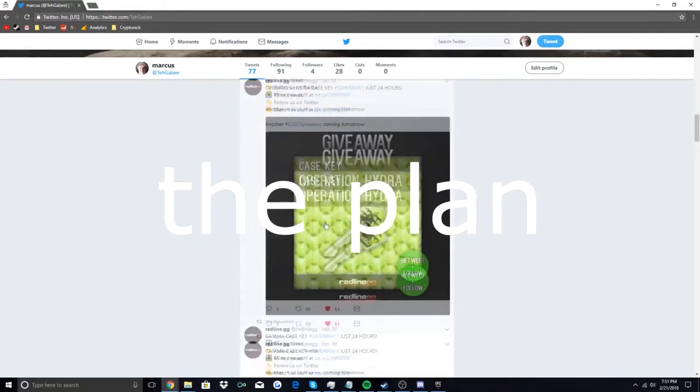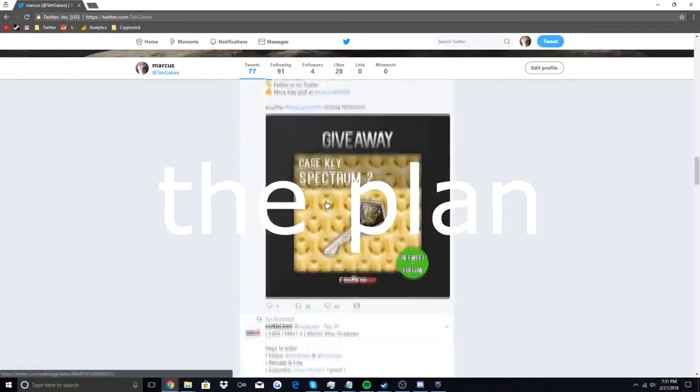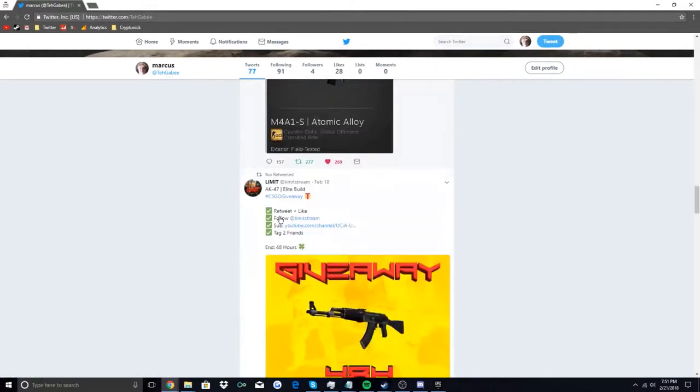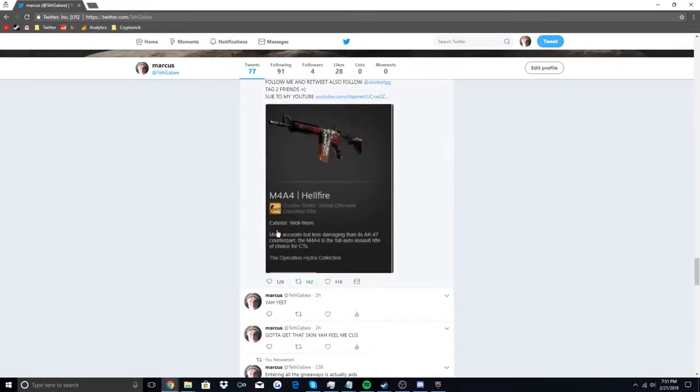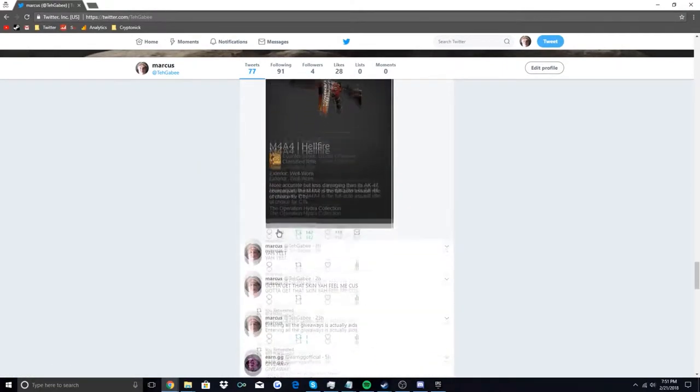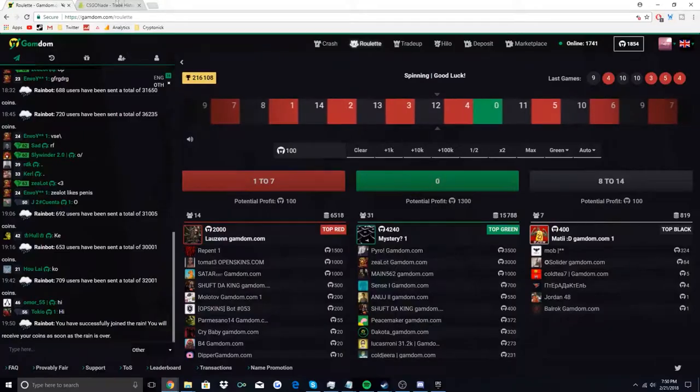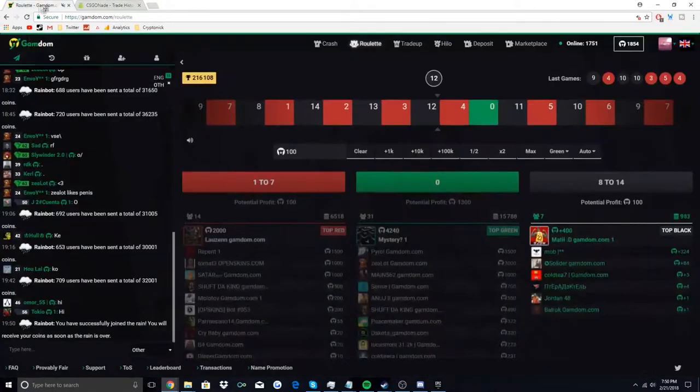So I'm going to be entering a bunch of 50 cent giveaways on Twitter. I'm going to be creating an entirely new Twitter account for this and I'm going to be tweeting out regularly on it so it looks like I'm just not a bot. Next up from there I'll be collecting the daily rain on websites like CSGOnade and Gamdom and any more that I can find.